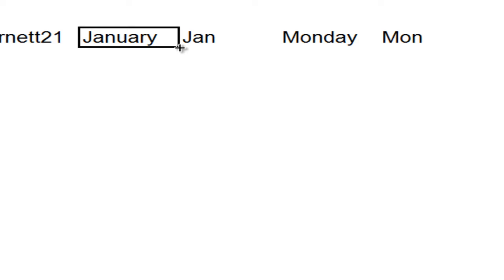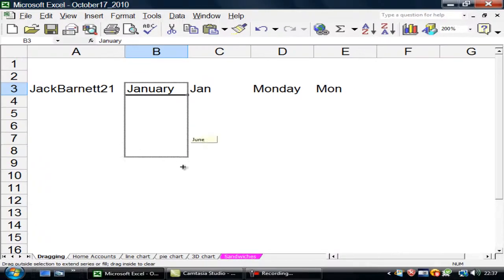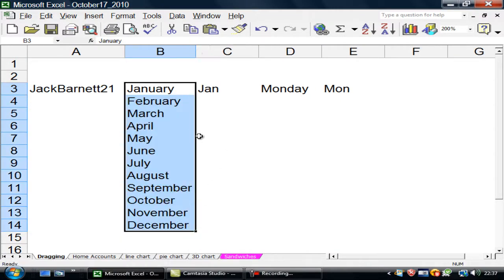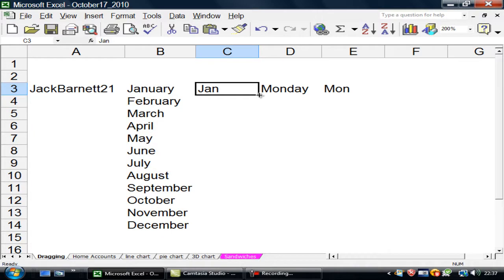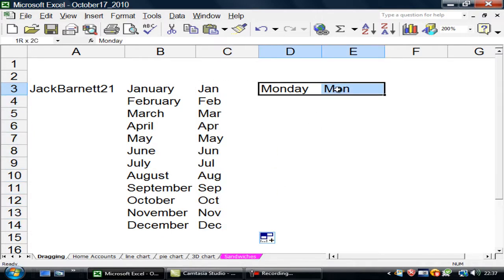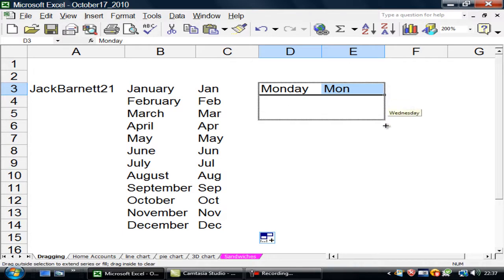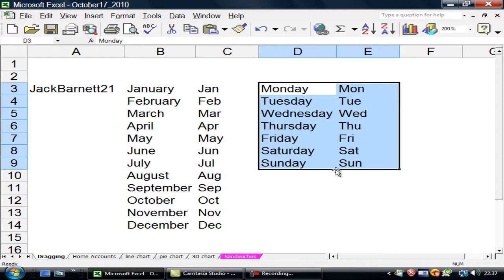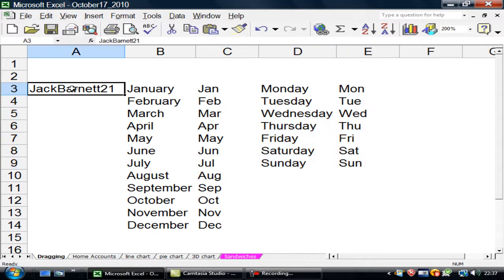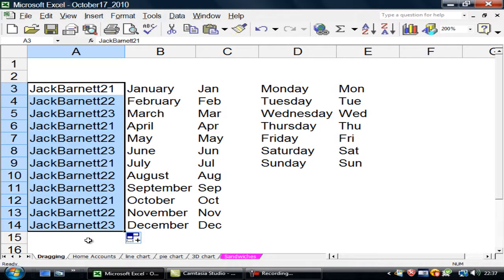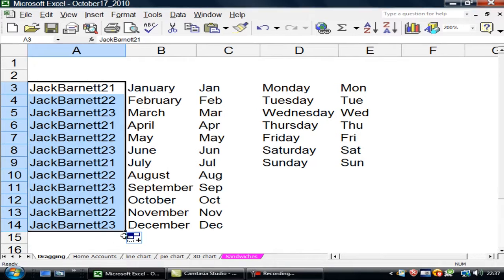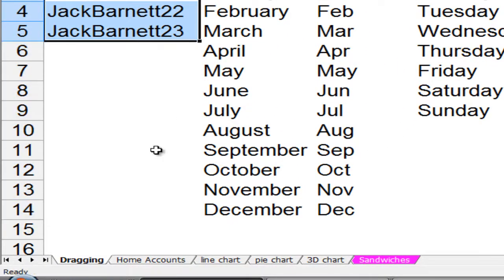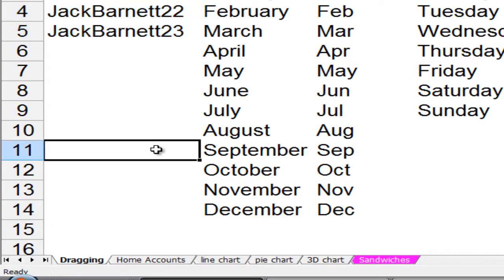Dragging. Generally, when I look at January and this box, I see there's a tiny box in the corner there. If I manage, there's my Swiss cursor. If I put my Swiss cursor on there and move it into the corner there, I can drag that down. I can do the same here. I can do it twice. I can do it twice. Both Monday and Mon. I can even go there with Jack Barnett. Jack Barnett 21, 22 and 23.